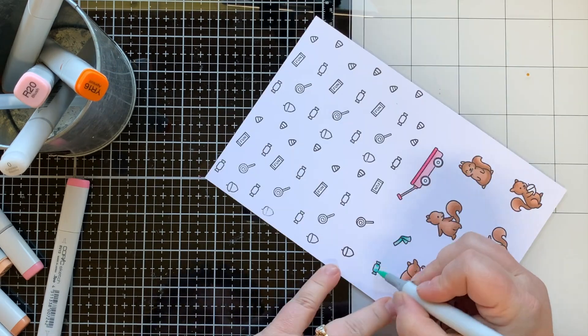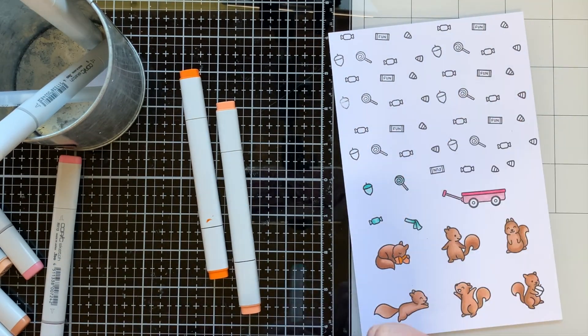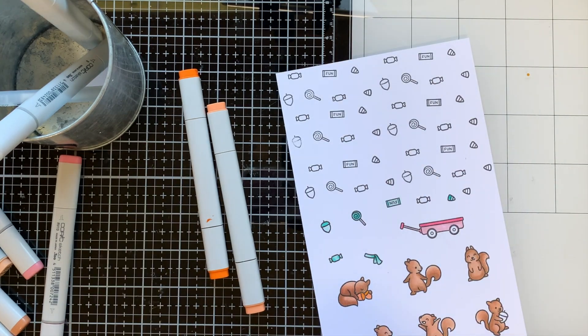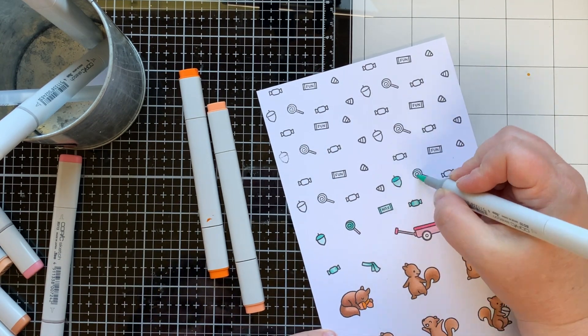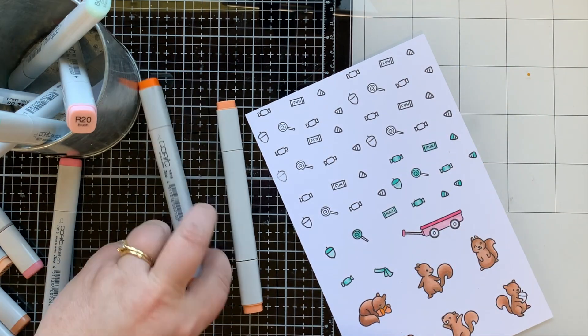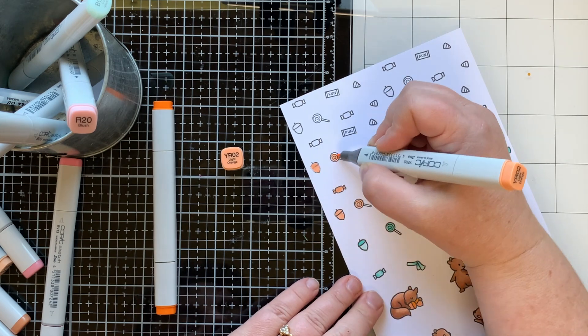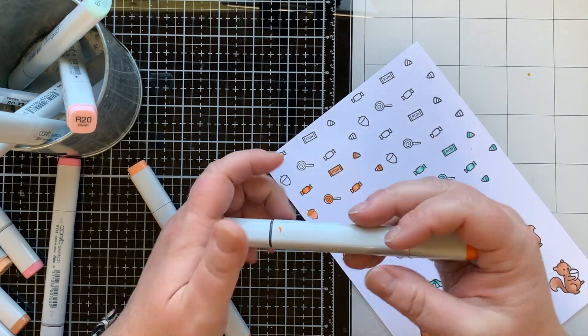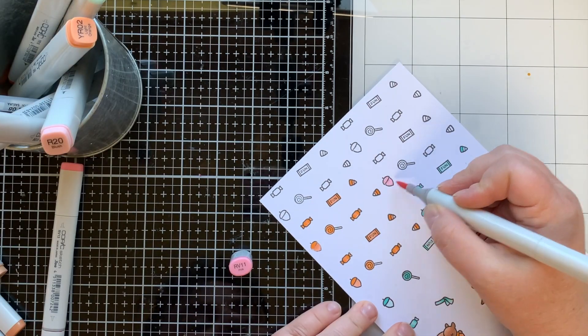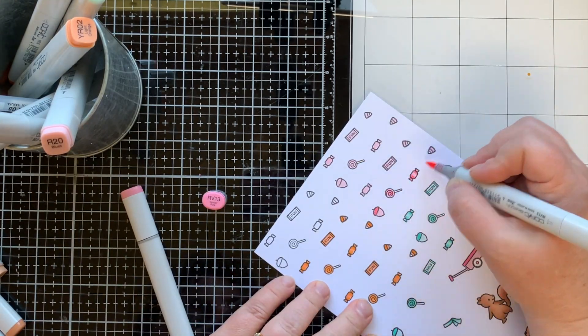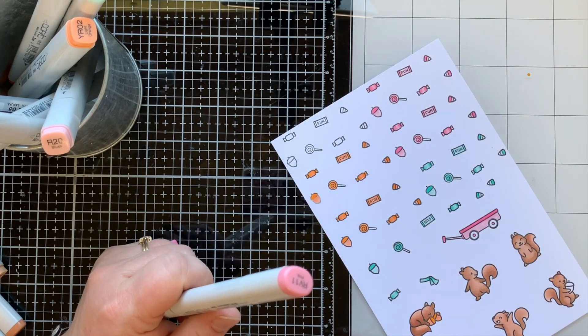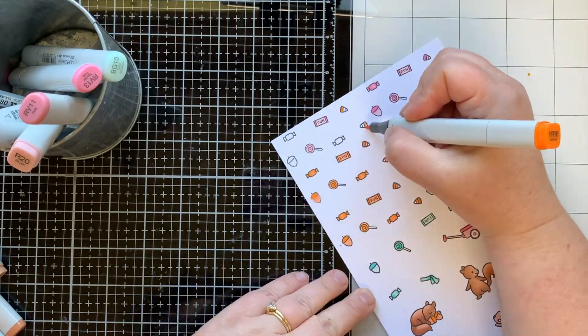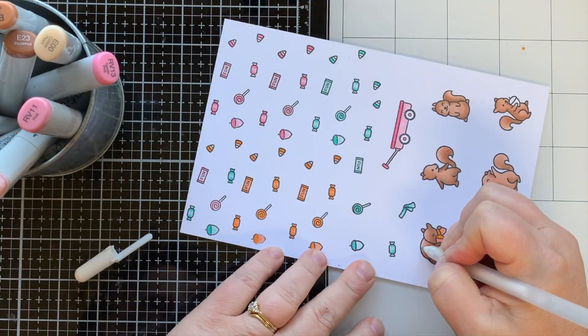All right, so here I am coloring out all the candy and the wagon too. I did not end up using the scarf that I stamped, it just didn't seem to fit with this card so I will save that for later. I'm using three different colors: a pink, orange, and kind of a teal color, a soft teal color. So I just wanted a mix of those three colors. I'm not really doing any ink blending when I color these.